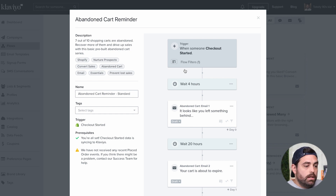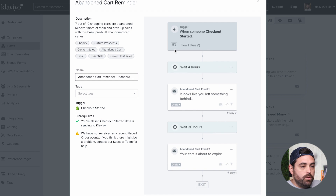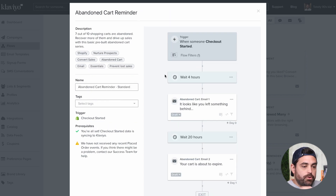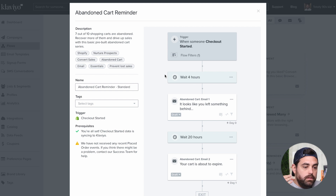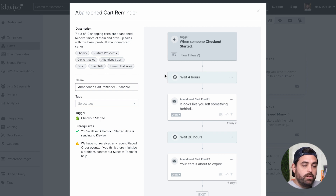Now when it comes to this flow, it's pretty straightforward. They give you a little synopsis of what will happen: the trigger is when someone started to check out, wait four hours, send email number one, wait 20 hours, and then send email number two.